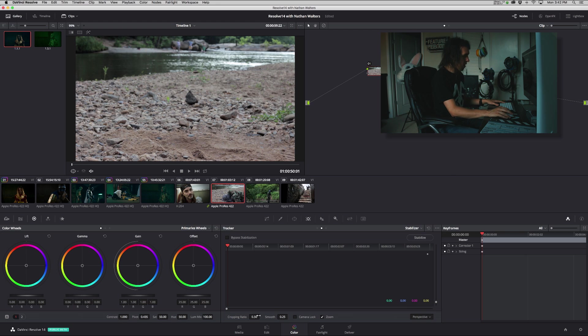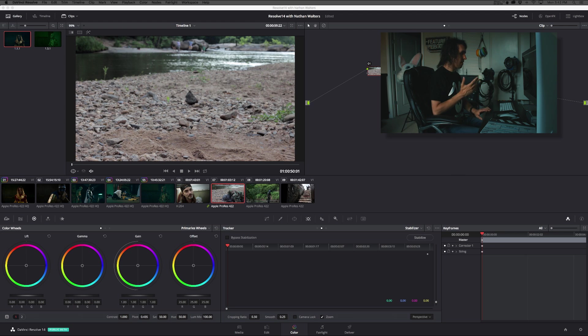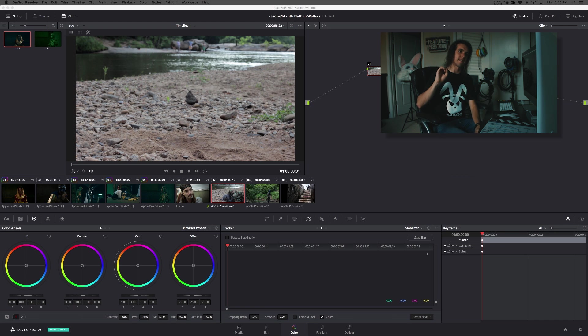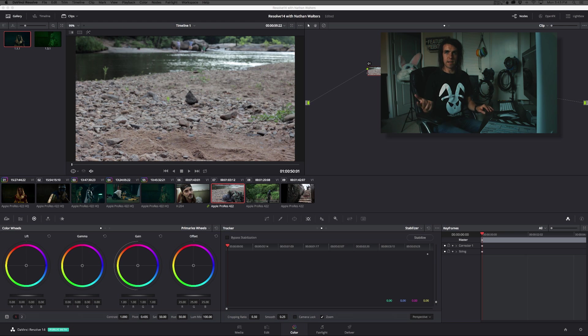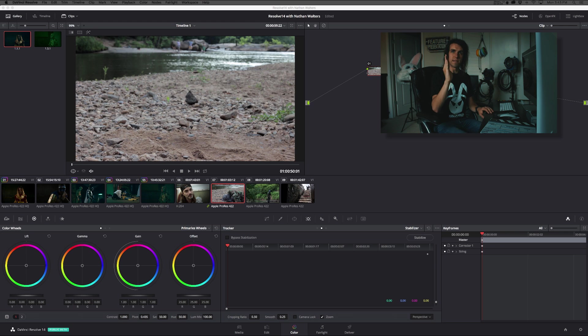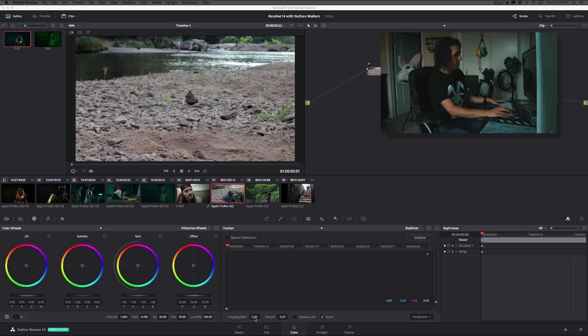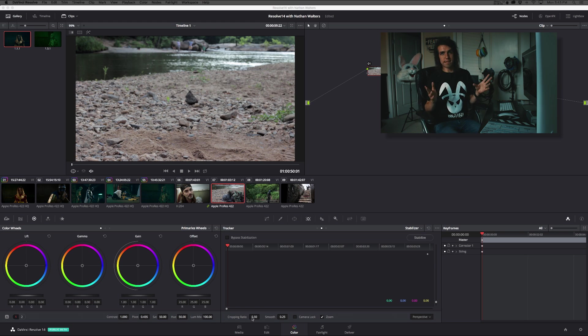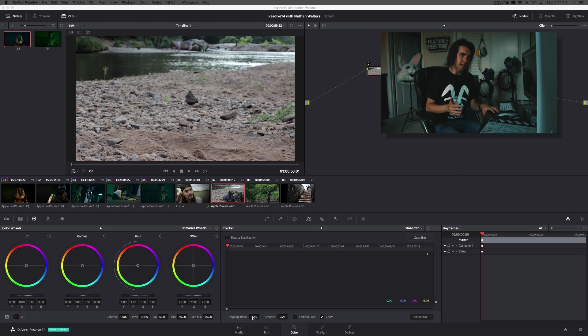So then you have cropping ratio, which is how extreme you're willing to stabilize it. So the more you stabilize it, the more it has to scale up to fix it, which is going to lower the resolution. And if you don't, you're gonna have weird black bars coming in because it's trying to keep that point in the same place. So cropping ratio is basically how much you are willing to scale it up. A perfect 1.0 means there will be virtually no movement in the shot. Zero means there's no stabilization.